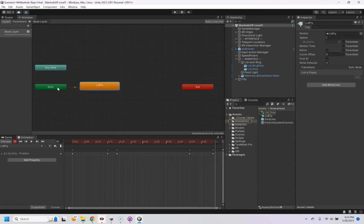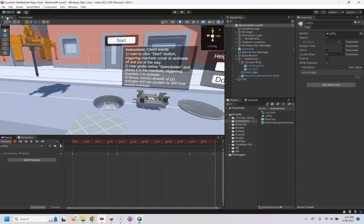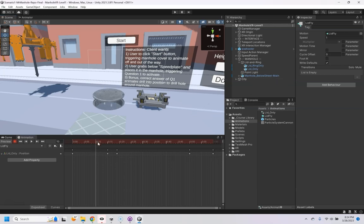And as soon as I call this animation, it's going to go run this, the lid fly, which is where it flies off to the side there. So, our start menu needs to simply run that animation.